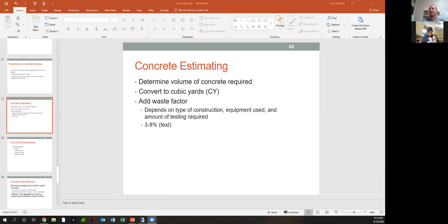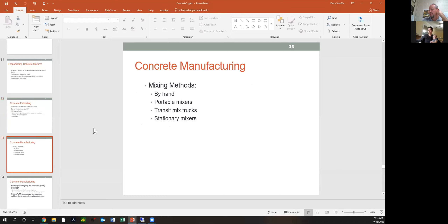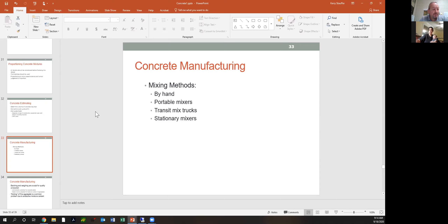After estimating, we move to concrete manufacturing. The first thing the text covers is different mixing methods. There's really nothing easy about working with concrete because it's so heavy and you're generally talking about a mass of concrete. Mixing by hand — meaning in a wheelbarrow — isn't done much anymore. A lot of people mix quick-crete by hand, but it's better to use a portable mixer. There are many portable mixers available; we have some in the lab.